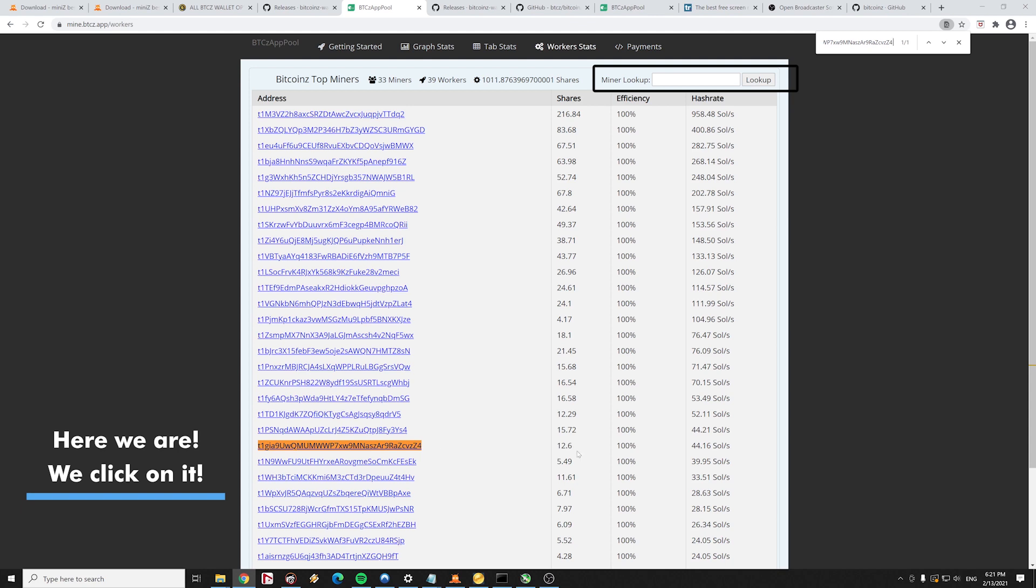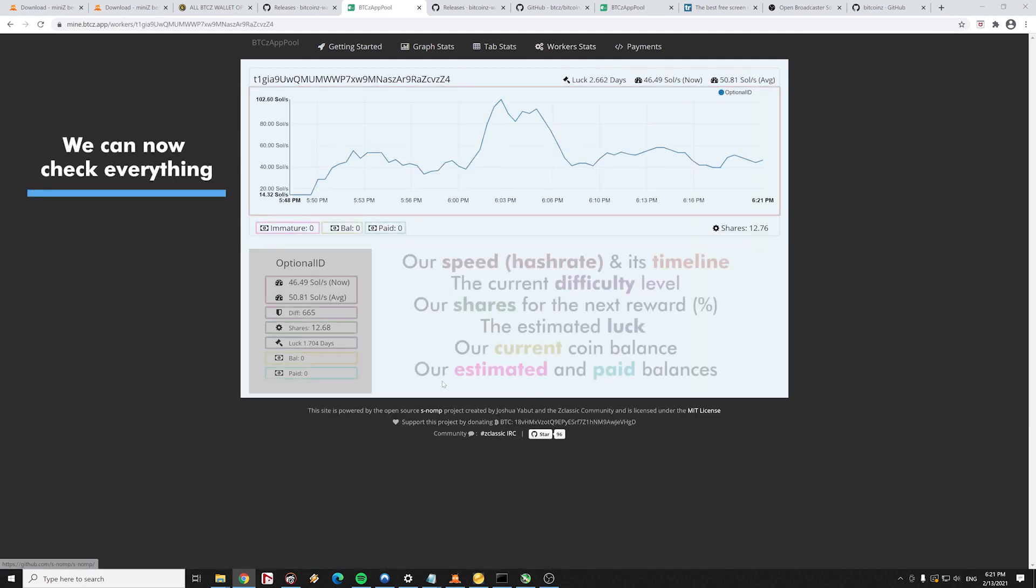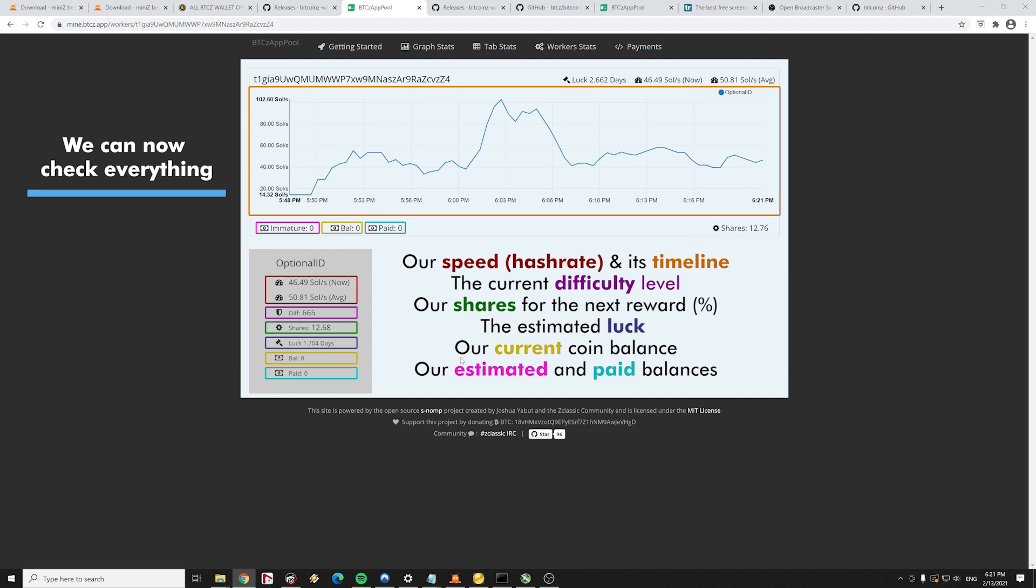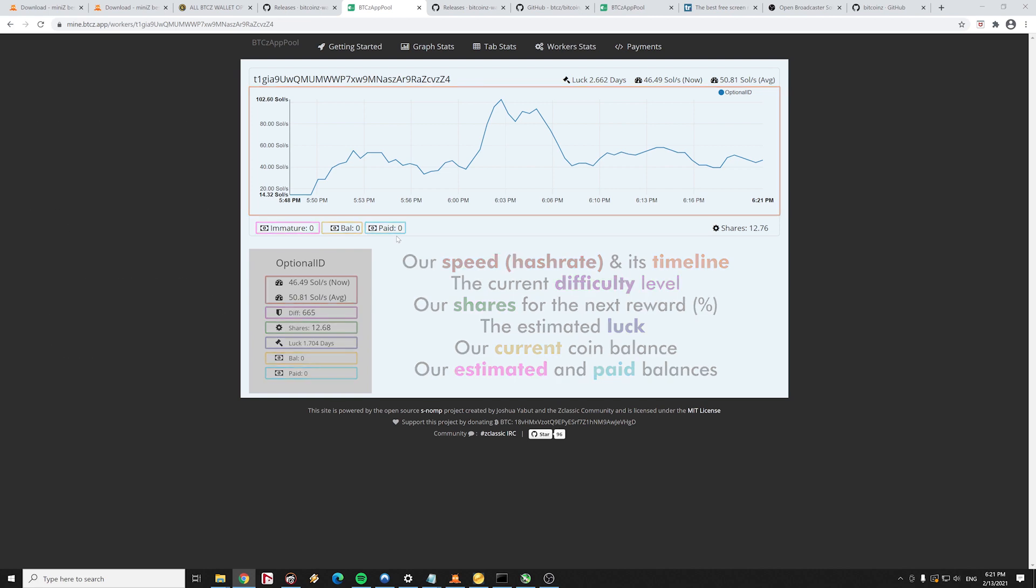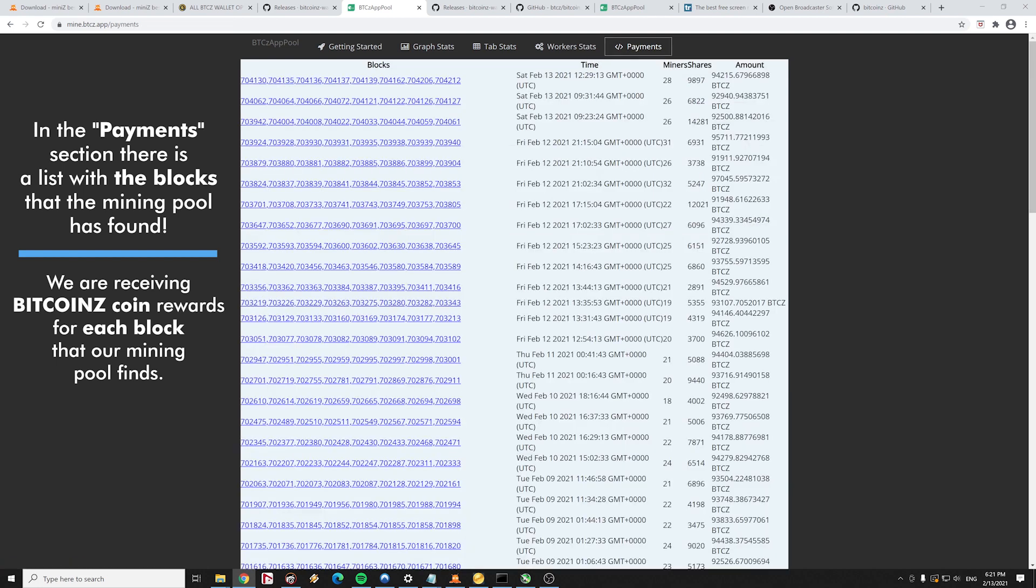In the next page, we can now check everything. Our speed and its timeline, the current difficulty level, our shares for the next reward, the estimated luck, our current coin balance, our estimated and paid balances as well. From the main menu, we are going to the payments section now.